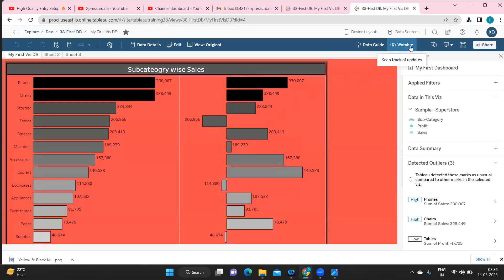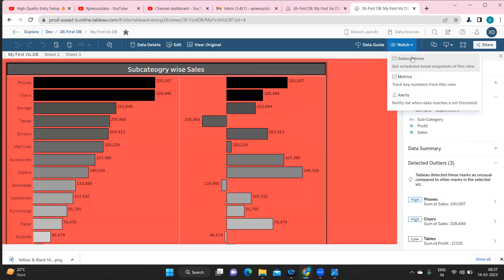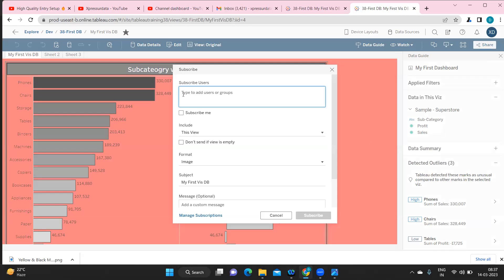To subscribe, click the arrow mark under 'Watch' — you will see three items: subscription, metrics, and alerts. Click on 'Subscriptions'. First, you need to add the user you want to subscribe, or add any user who has requested alerts on their email. End users often request an image or PDF format of the report rather than visiting Tableau Server every day.